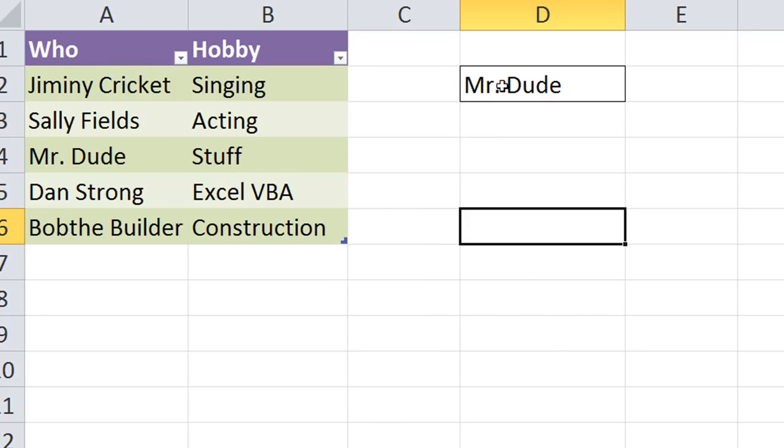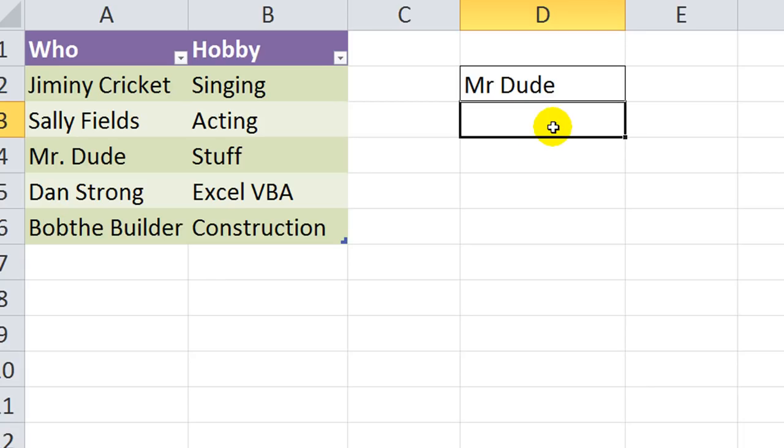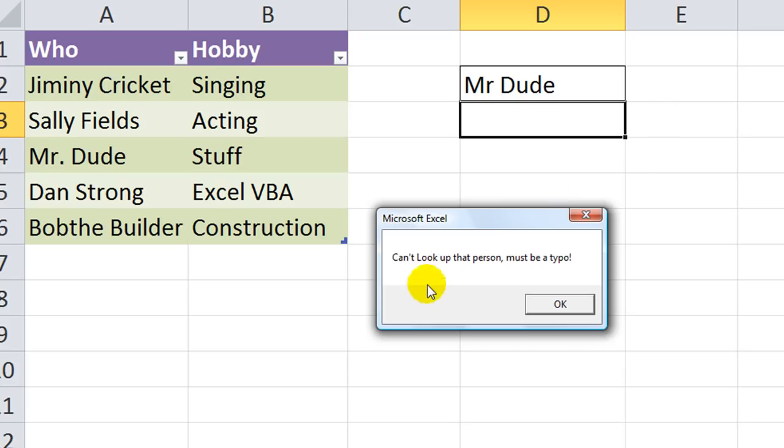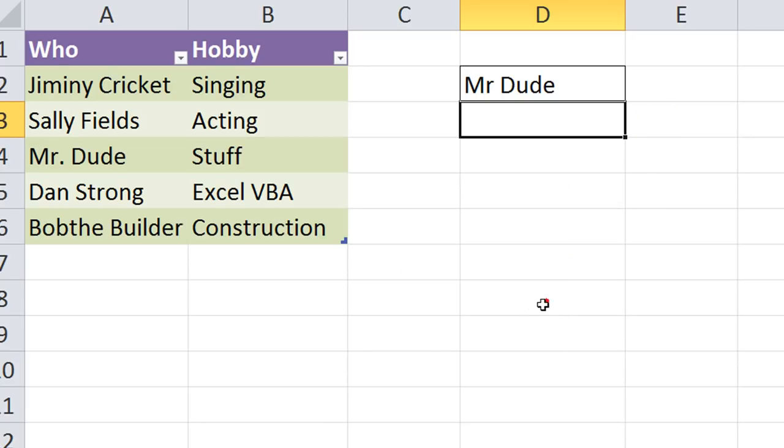But, if there's an error. Alt F8. See, there's no period in Mr. Dude now. It'll say, can't look up that person. Must be a typo.